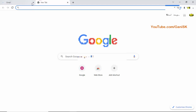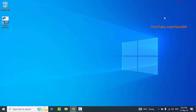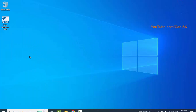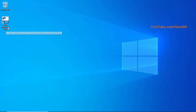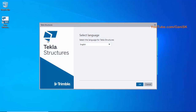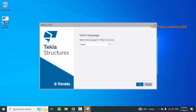Now we are already logged in, so minimize the browser. Double-click on the Tekla Structures software icon on your desktop. It may take several minutes to open during initial setup, so you need to wait until the window opens.